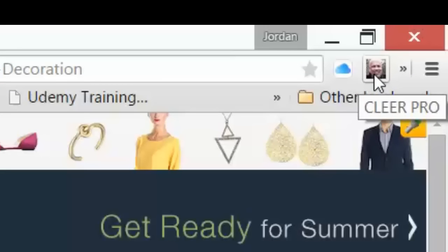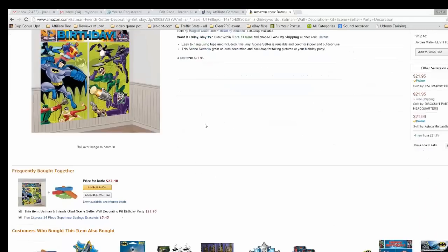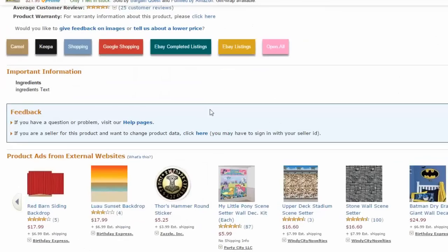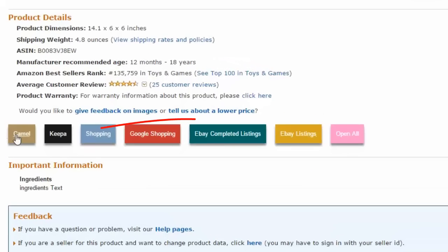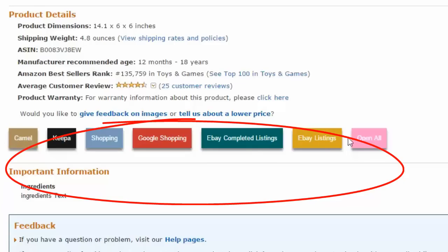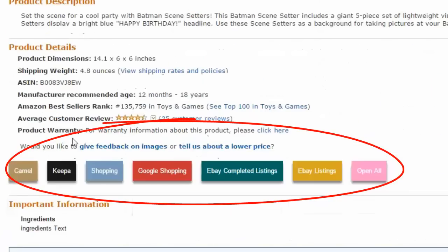After you've installed Clear Pro, you'll see the icon up here. When you scroll down to virtually any product on an Amazon page, Clear Pro overlays these buttons. This is an overlay that doesn't truly exist on the Amazon site itself — it's just your browser painting these buttons on. You'll get Camel Camel Camel data, Keepa data (a price and sales history tracker), Shopping.com, Google Shopping, and eBay completed and live listings.